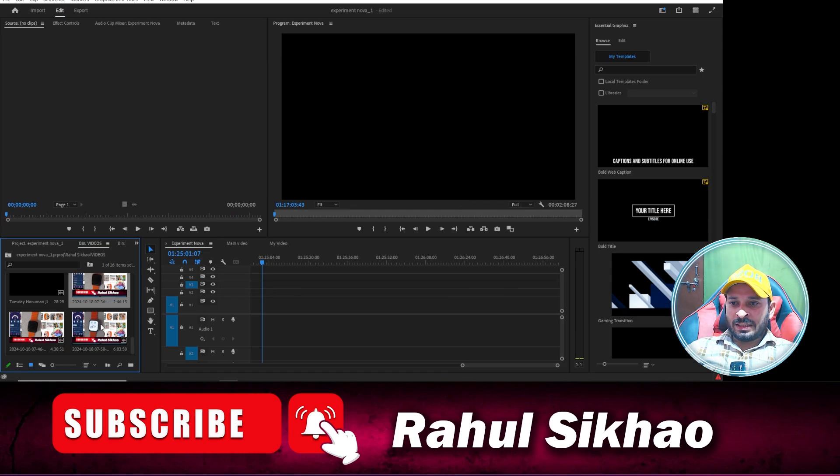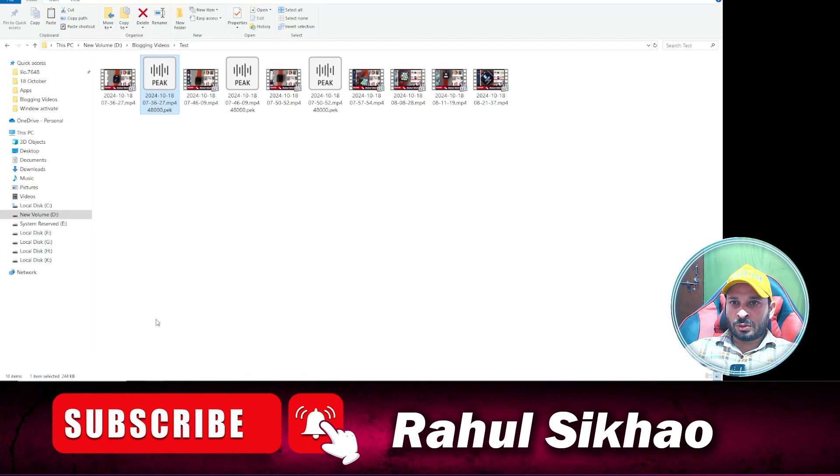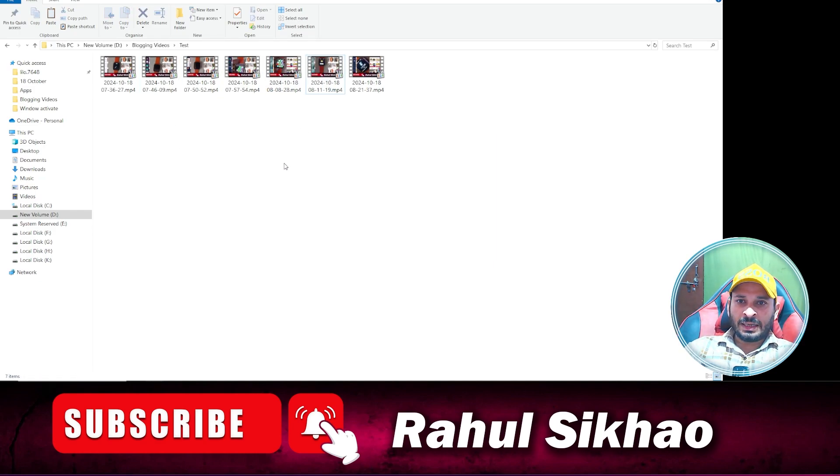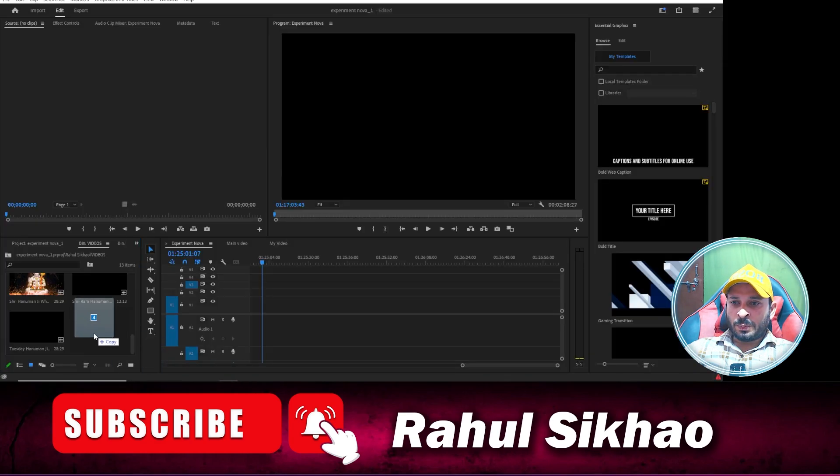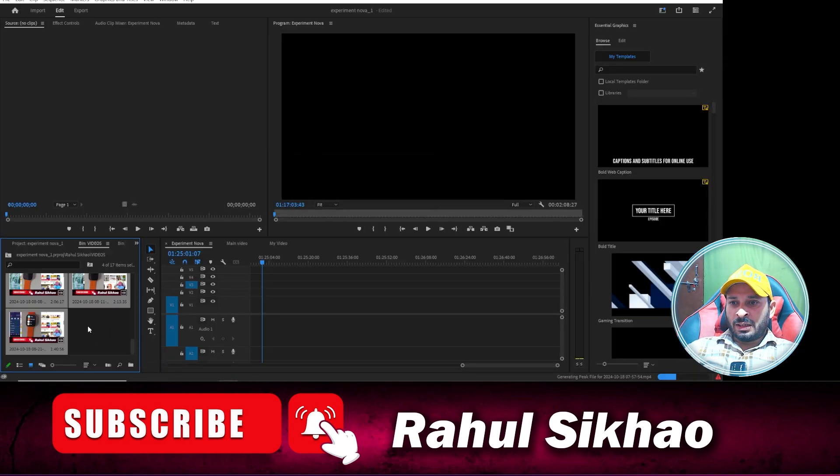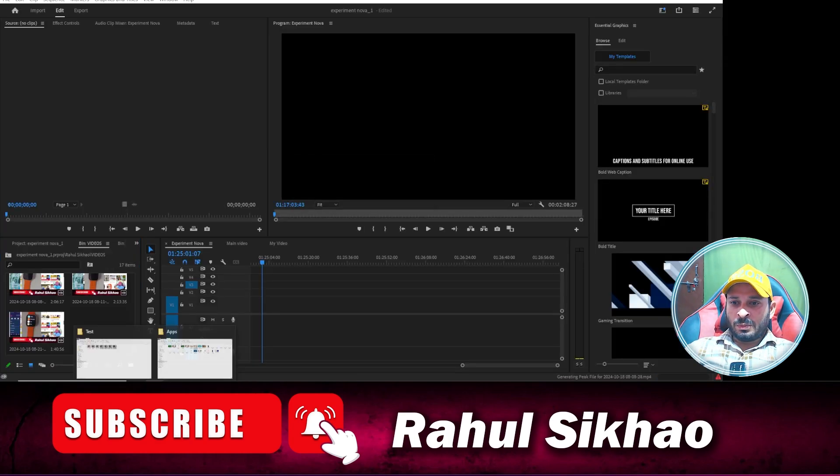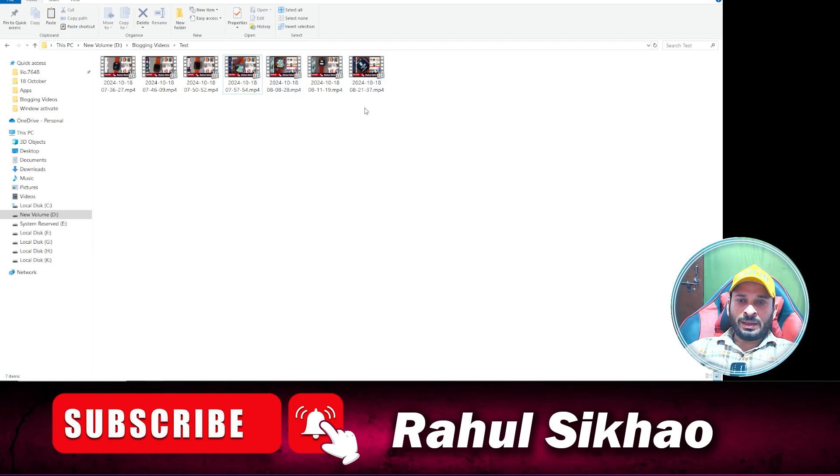And now what you will see, I'm going to delete these videos from here and now I'm going to delete these files also. And now I can import any video in my Premiere Pro and you can see my Premiere Pro video is imported. Now you can see over here we did not find any kind of peak file.